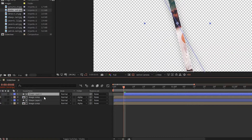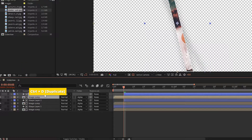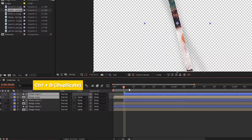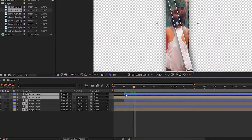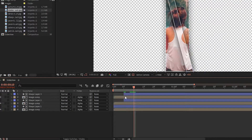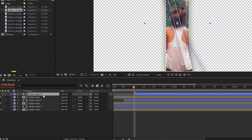Again duplicate the shape and image layer, go to 10 frames, and bring the top shape layer to 10 frames.